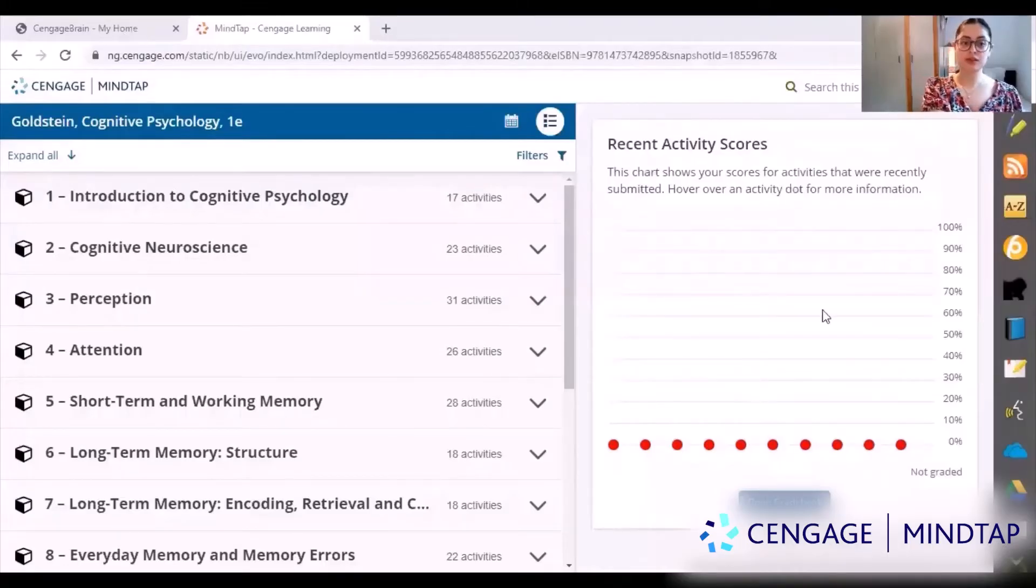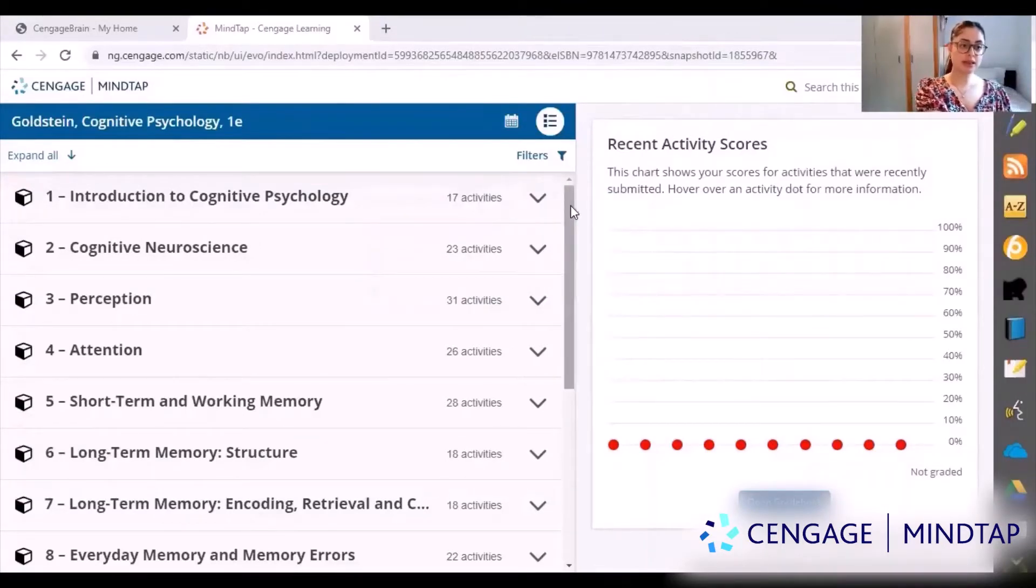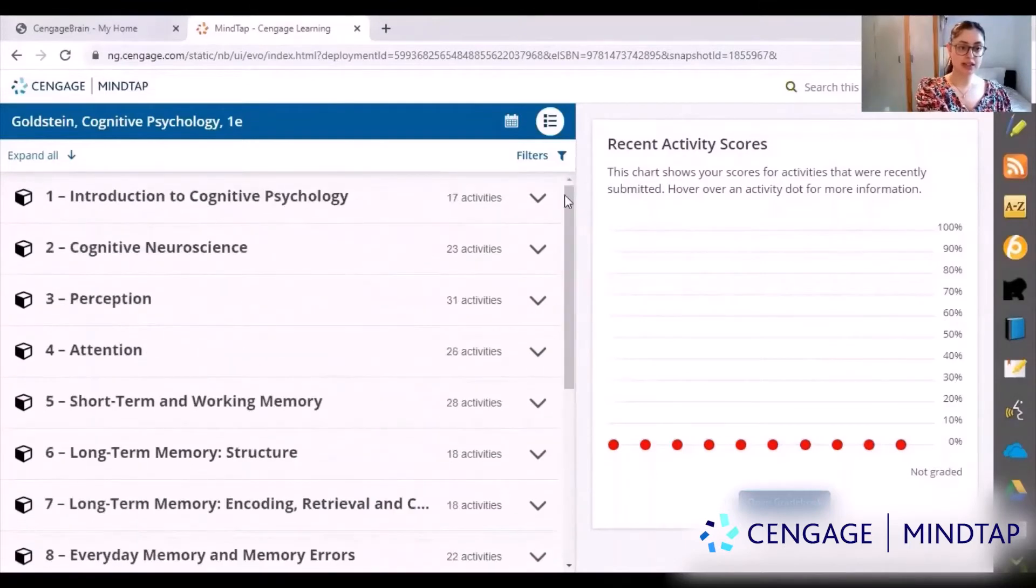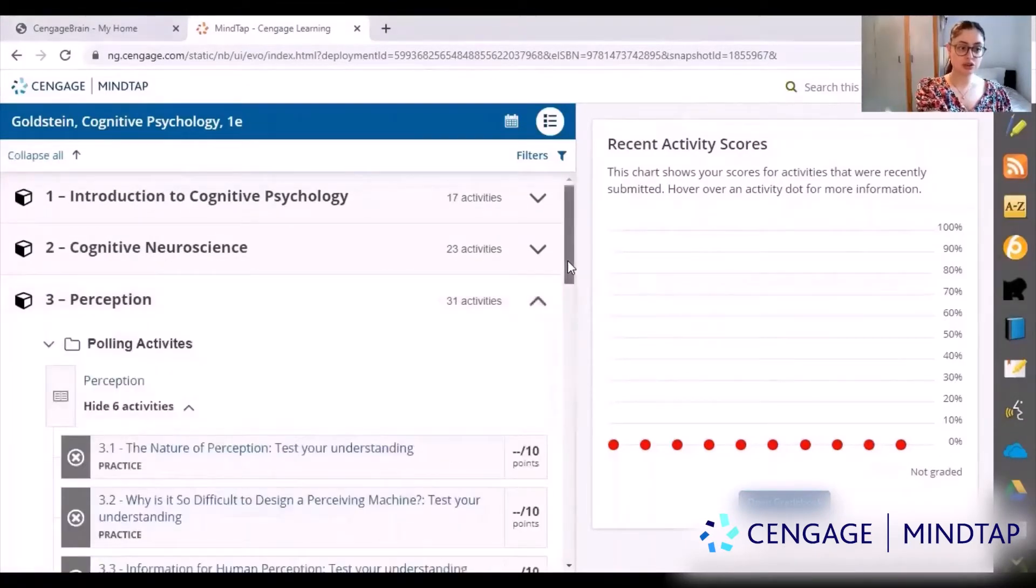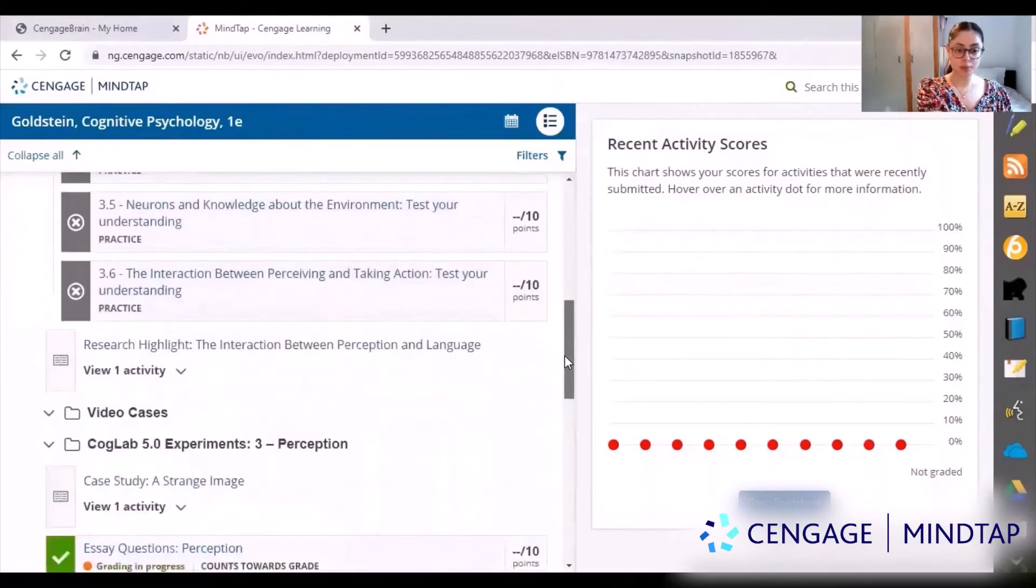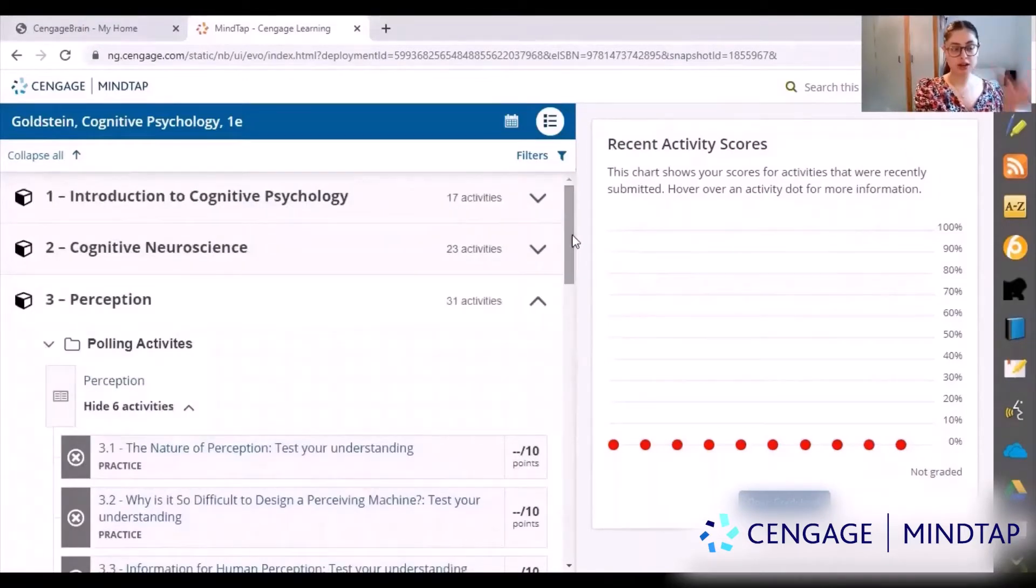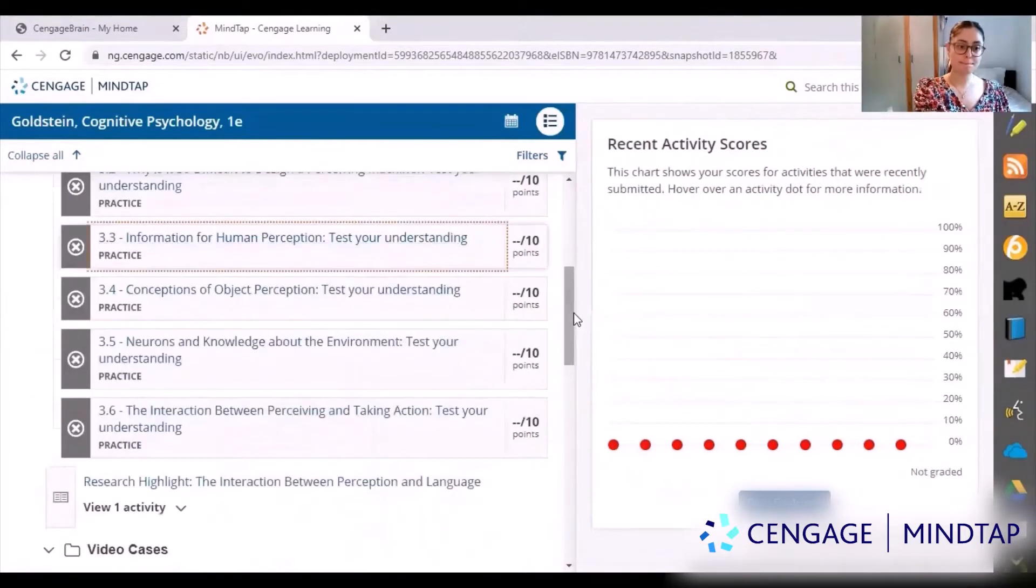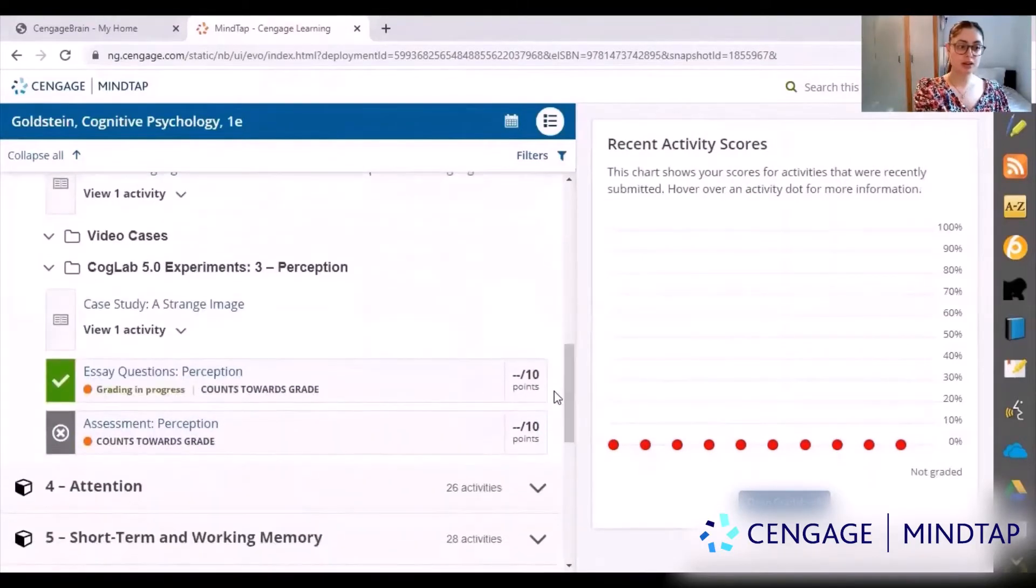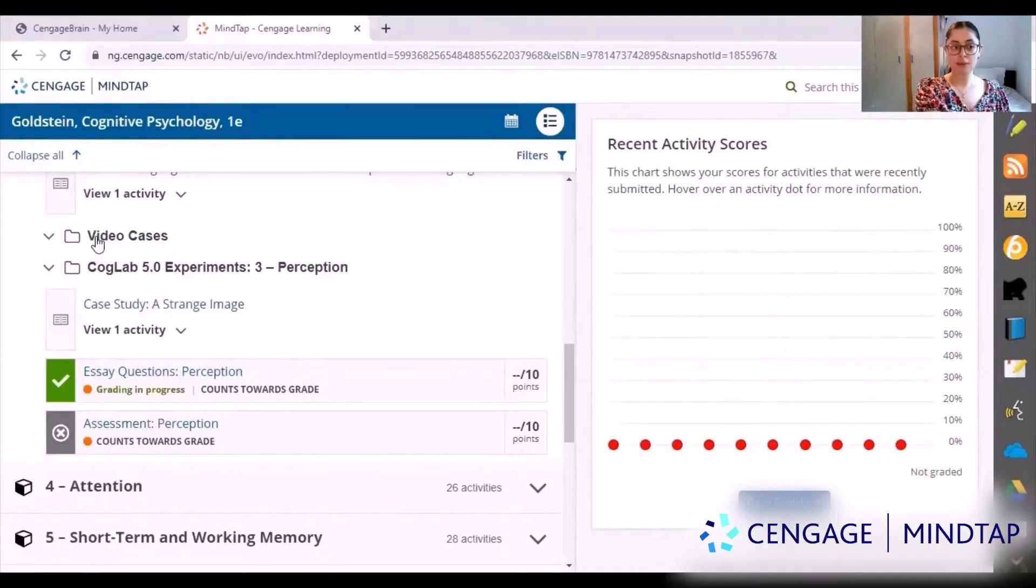When you first log in you will see this screen here, and on the left hand side you can see there are different topics. These include activities that you can do and also take you to the part of the book in relation to the topic. If you go down you can see there are experiments you can do yourself and video cases as well.